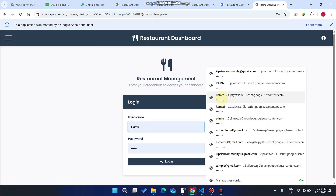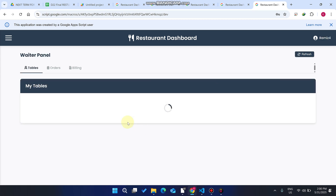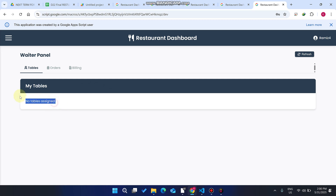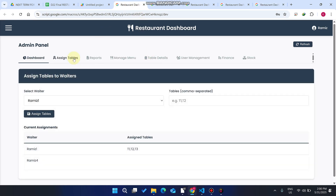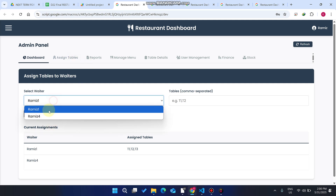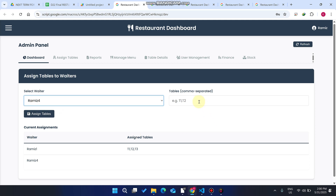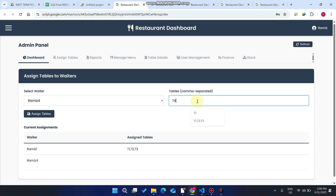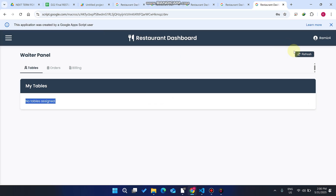We copy the URL, open it in a new window, enter the new waiter ID, and click 'Login.' You can see no tables are assigned to this new waiter. We go to the admin panel, click 'Assign Tables,' select the new waiter, allow them a new table, and click 'Assign Table.'